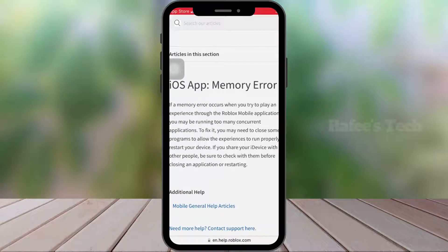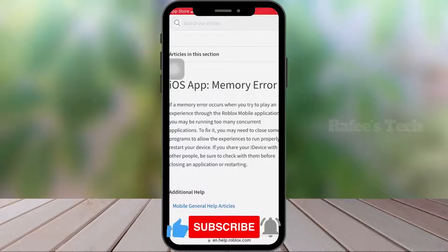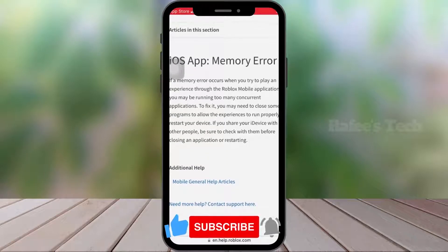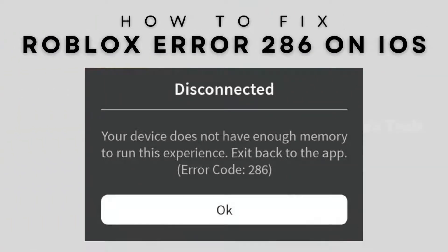There you can see the error details. It's mainly because there are many applications running in the background, or your device memory is low. So let us go and see how to fix this Roblox error code 286.